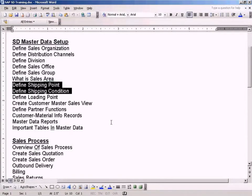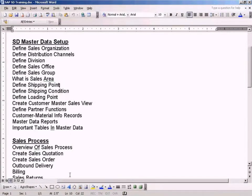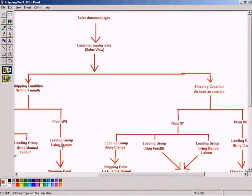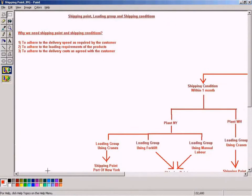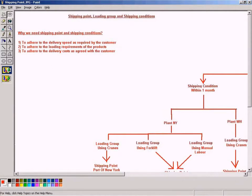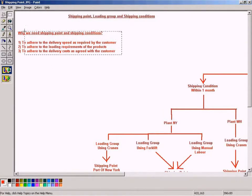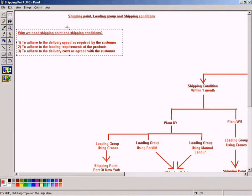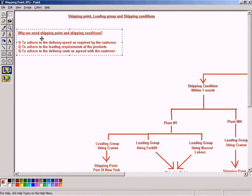Okay, let's start now. Let me go to shipping conditions. Before I start explaining the concept, let us understand these three questions first. Why do we need a shipping point and shipping condition?